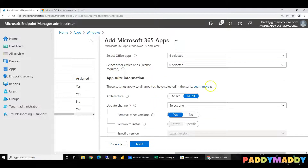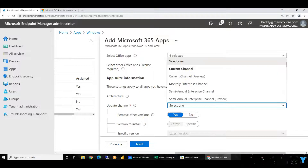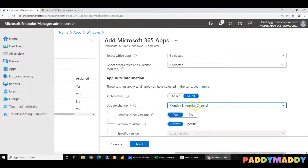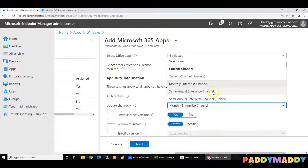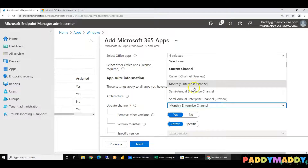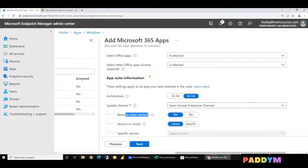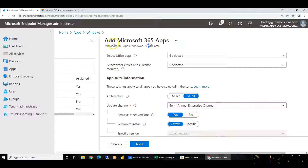We are going to configure the 64-bit architecture. We are going to configure the monthly enterprise channel — automatically, every month the latest updates are received. This is a feature that will update. For enterprise, we will use the semi-annual channel (SAC). Let me show you how to remove other versions. If you have an old version, it will fail — for example, it will fail in 2016. Microsoft 365 applications will be installed and may require removing the old version.